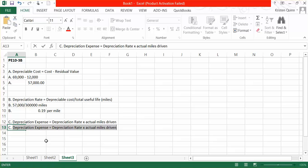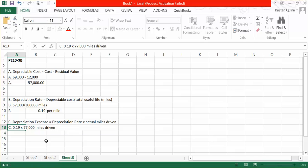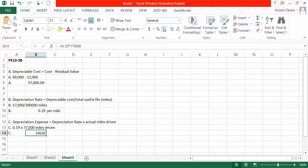So our depreciation rate of $0.19, we multiply it by the 77,000 miles that were driven. So for this year, we have total depreciation expense of $14,630.